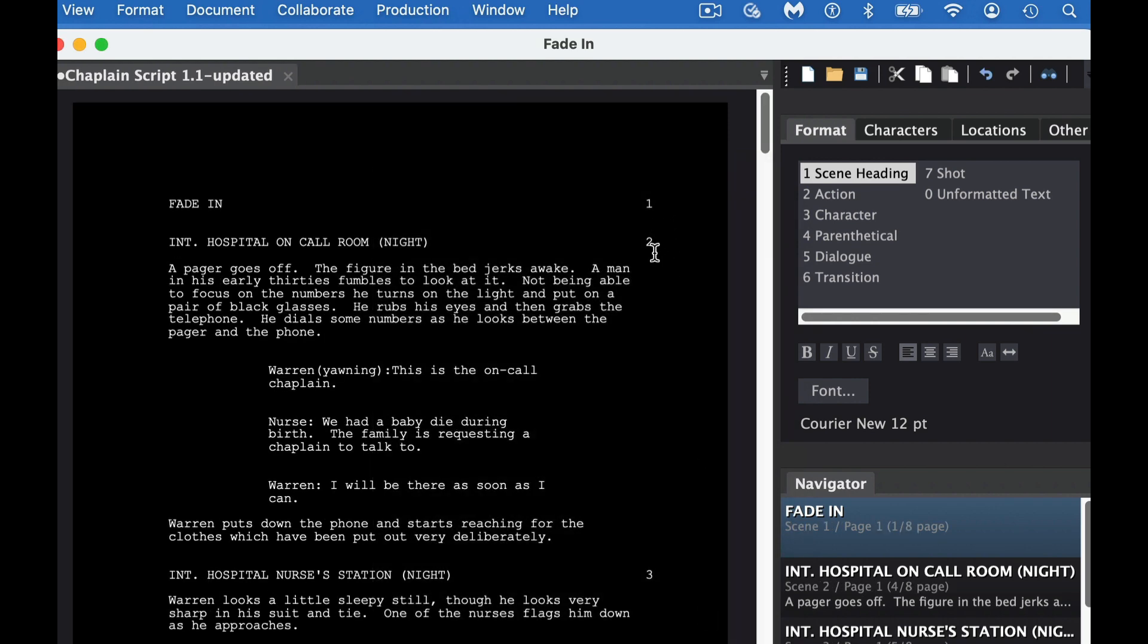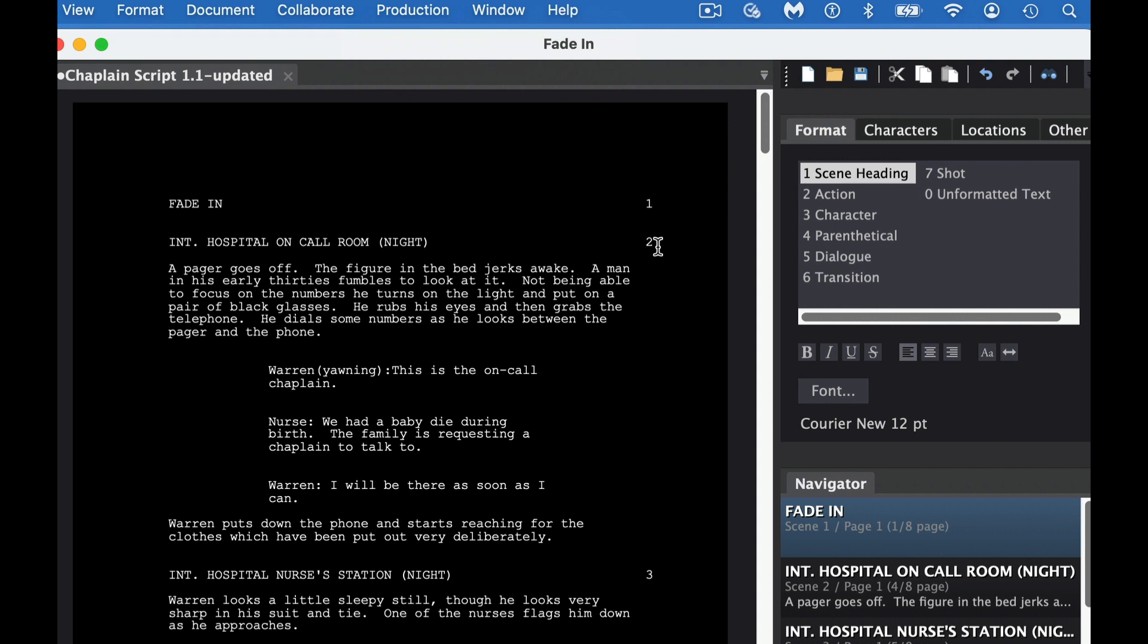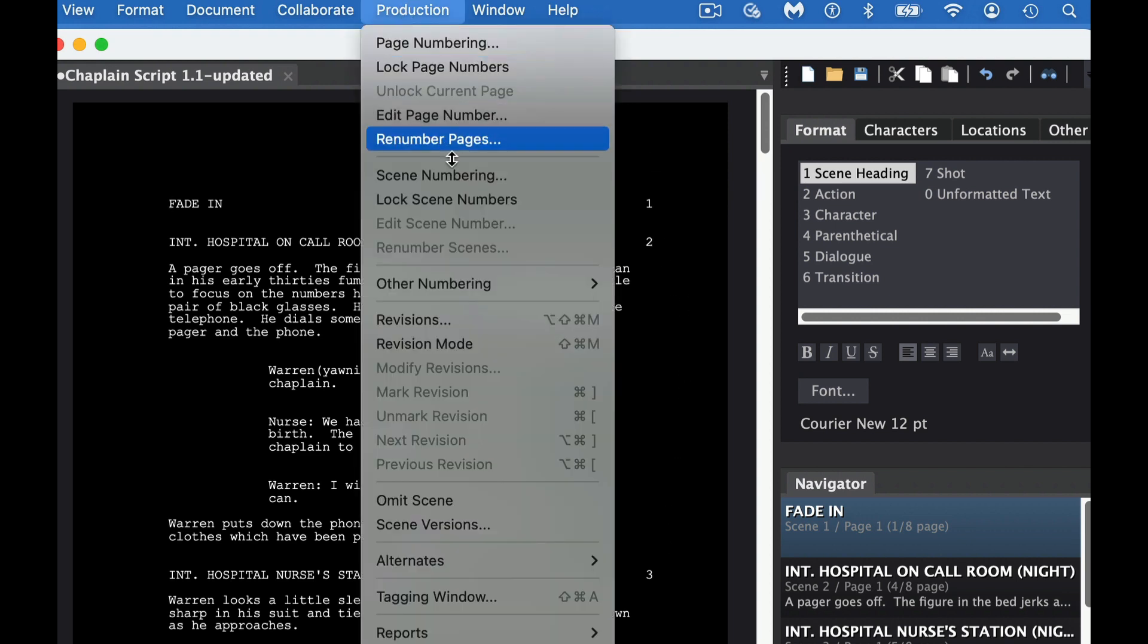And you can see these are the different numbers here. And then if you want to have a sub-scene, so if you want to have like 2A or 2B, what you can do then is you go to Lock Scene Numbers.